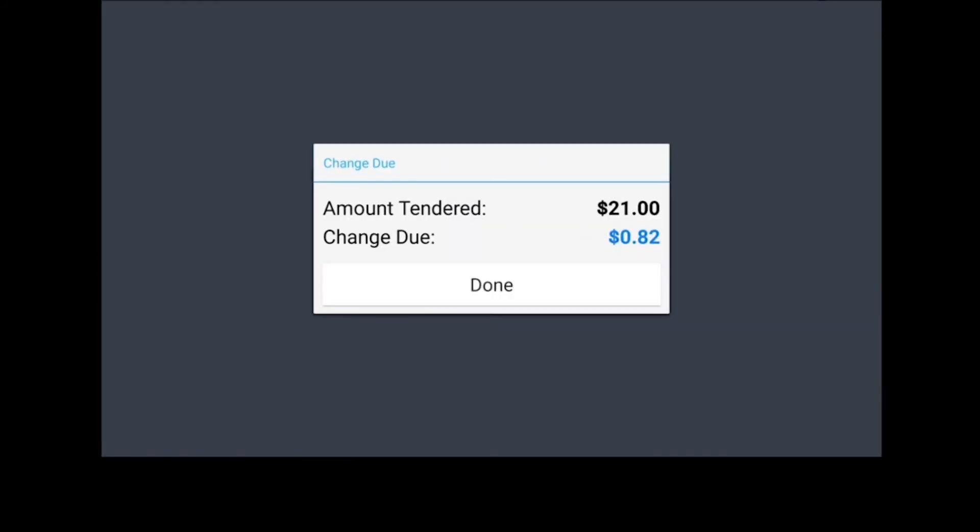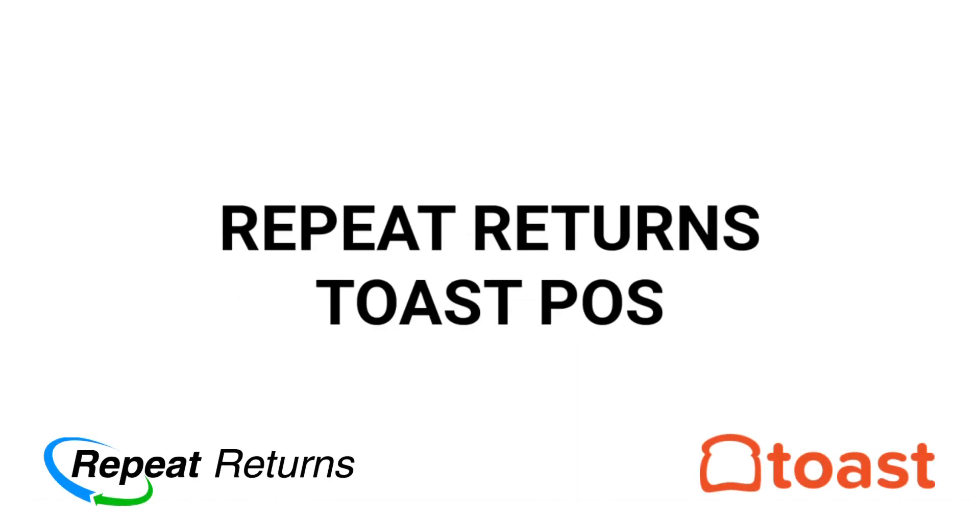We've now seen how easy it is to use Toast POS with your repeat returns marketing. Please check out our other videos for more helpful guides.